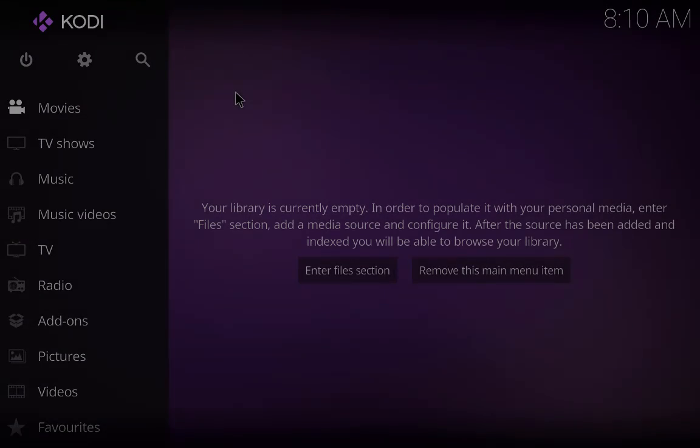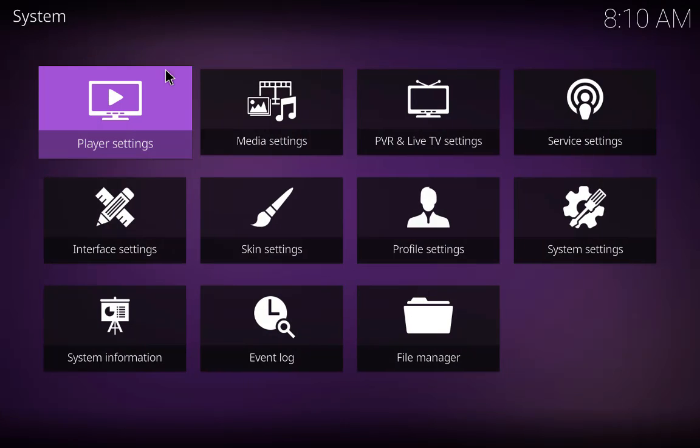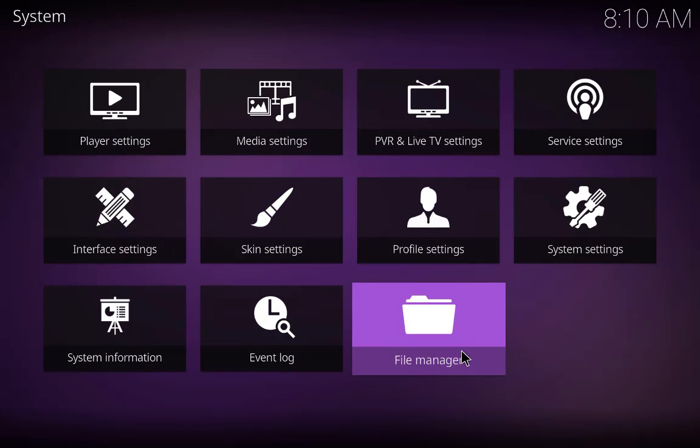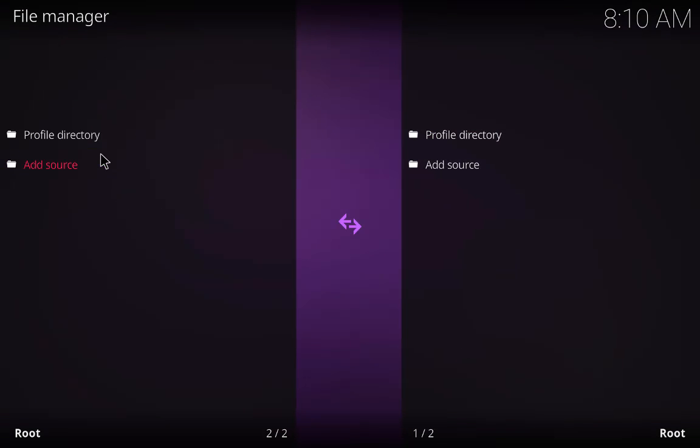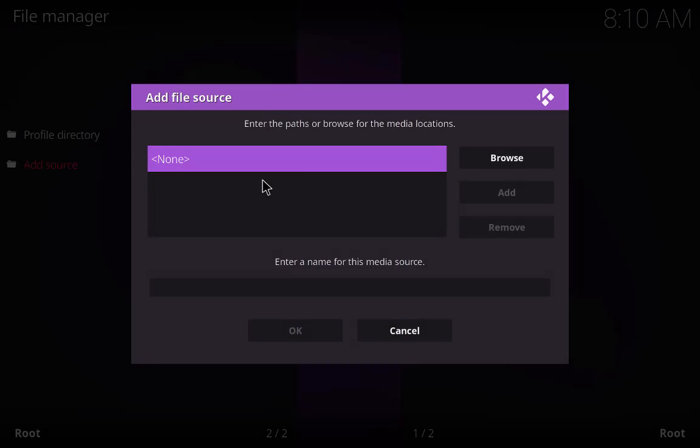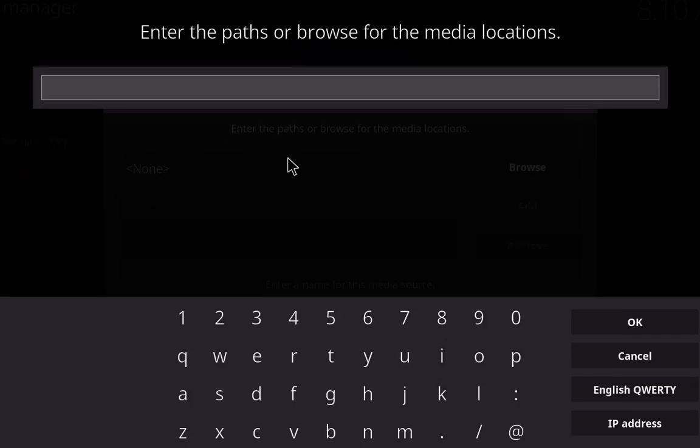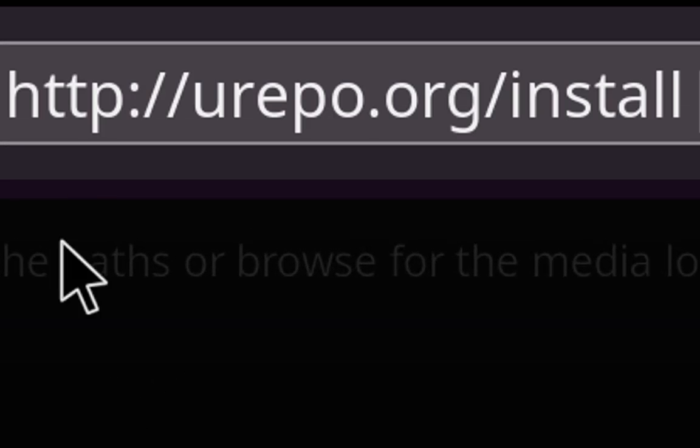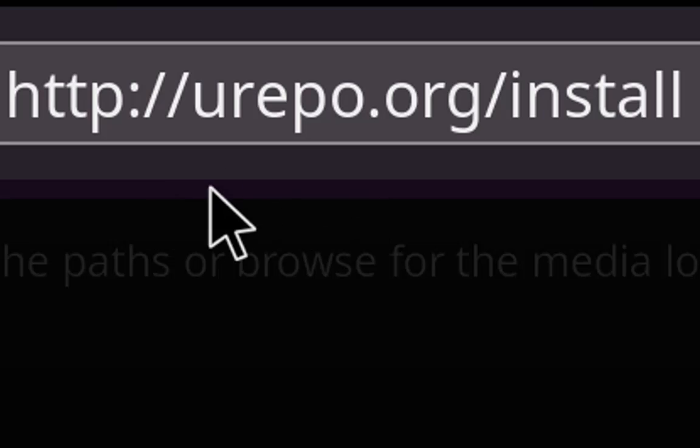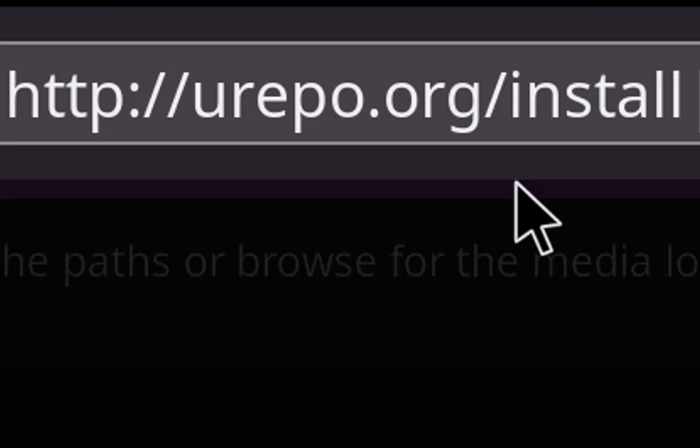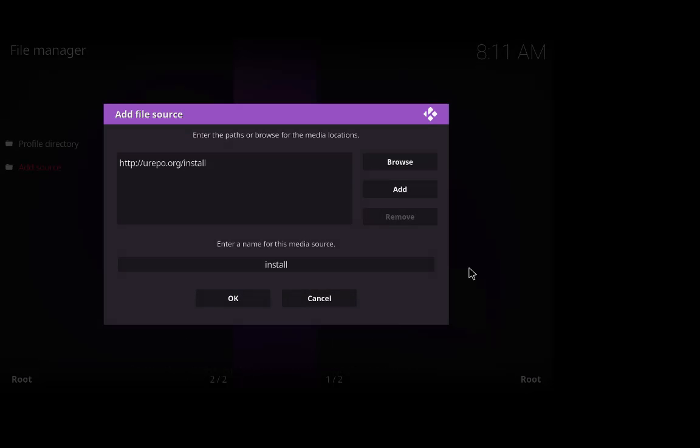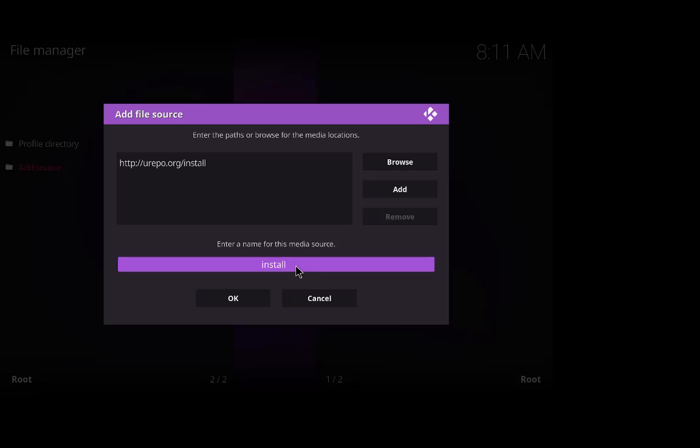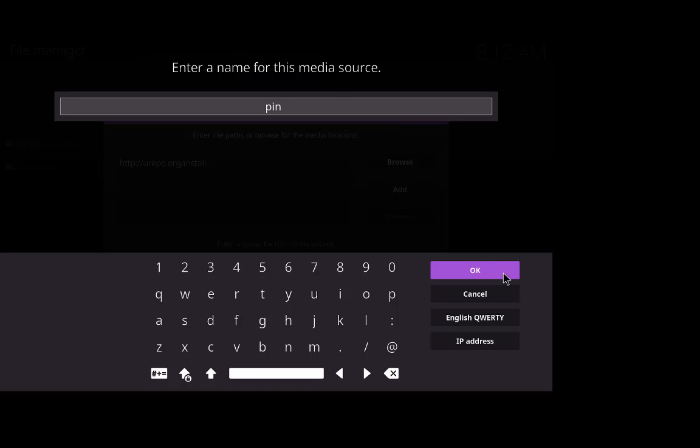Right guys, we're going to show you how to get it first. Just go to the settings icon and click on file manager and add source. Then enter the following URL: HTTP colon forward slash forward slash urepo dot org forward slash install. After this press OK and give it a name. I'm going to delete install, just put pin just so we know what it's called, and press OK.